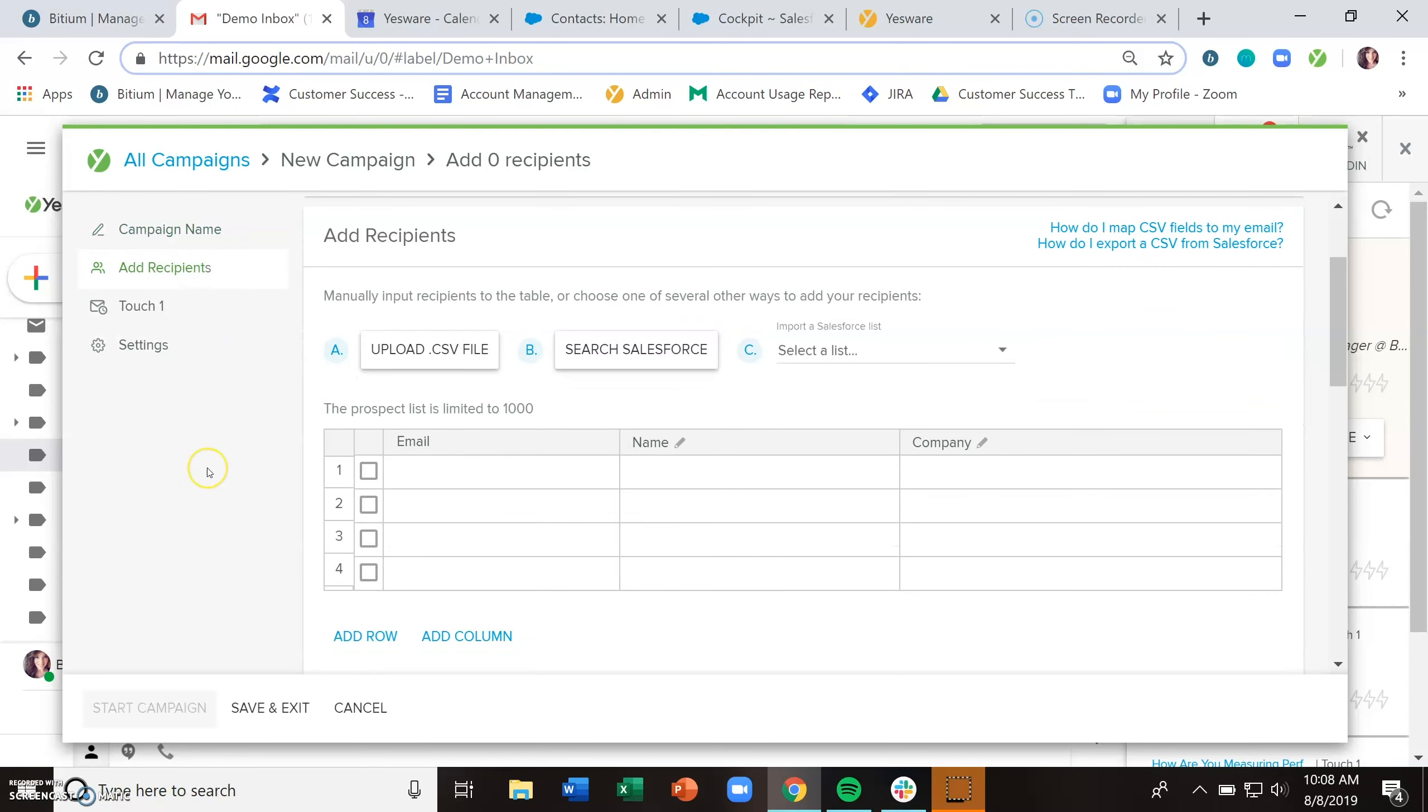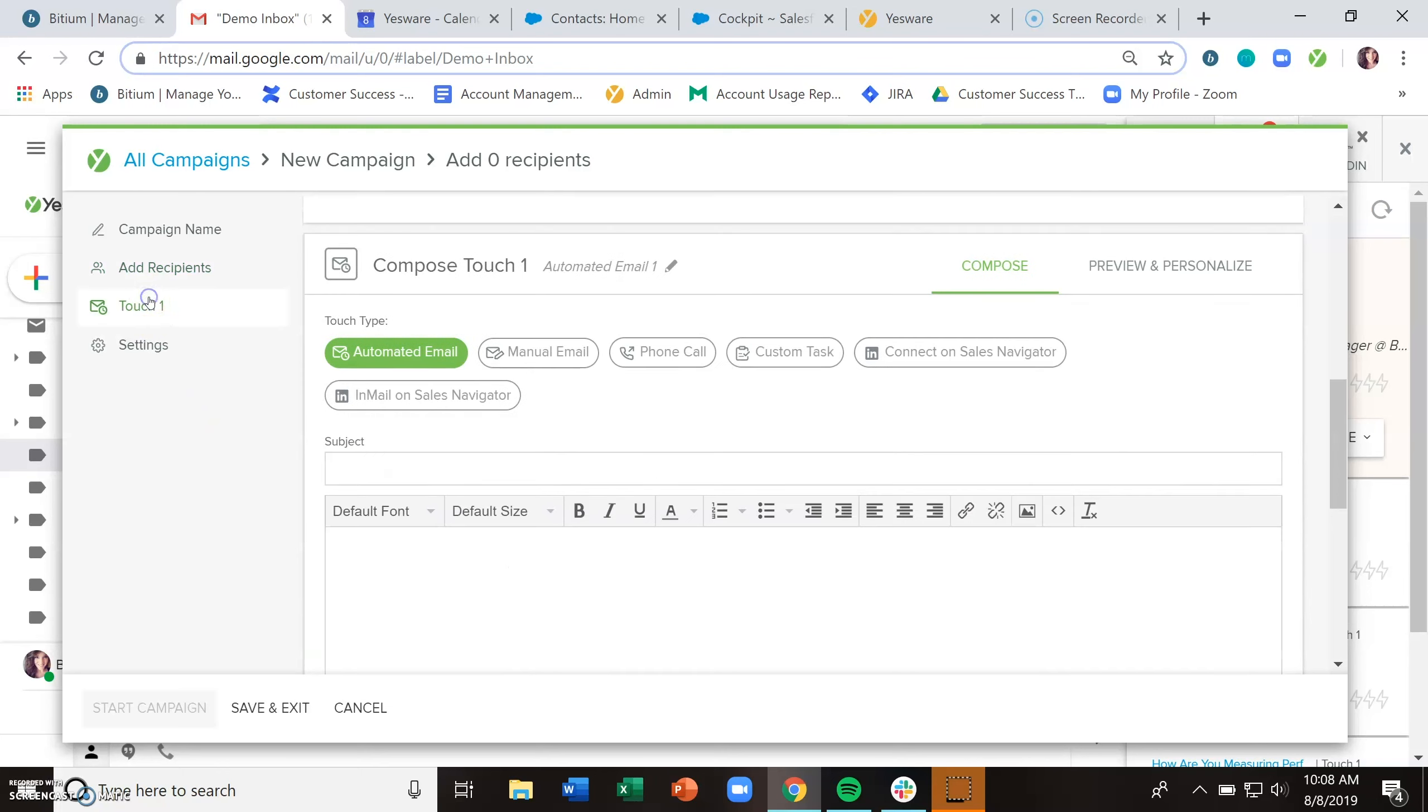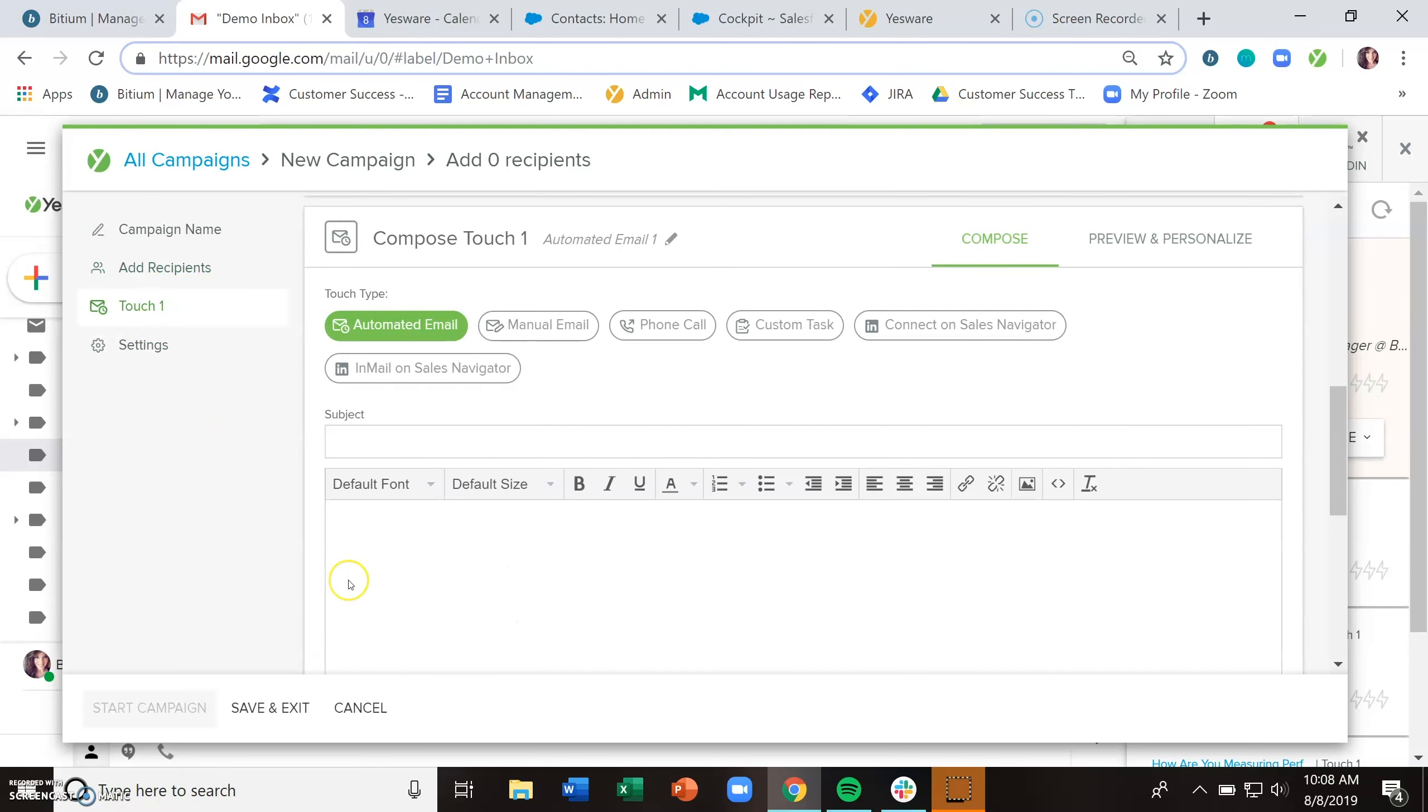The next stage is to add recipients. Now I do want to note that you can add recipients now, but you don't have to add recipients now. If you want to skip over adding recipients and just build out your plan of how you want to reach out to and engage with your recipients, you can do that, set it up, save and exit, and then always come back and add recipients later.